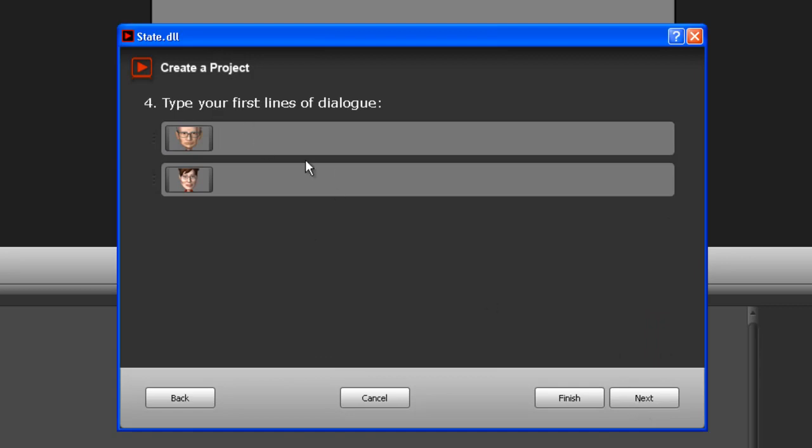List, okay, so we're starting with the characters' dialogue so I'll say 'Hi I'm Larry King' and 'I'm Sarah Palin'.